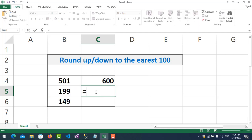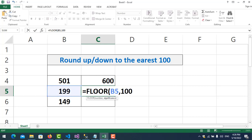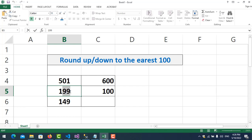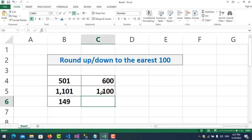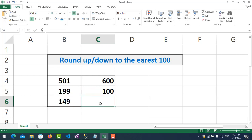For round down, we use the FLOOR function. You put the number and the significance — I put 100. So it rounds down. For example, if I put 1 it becomes 100. If I put this value it equals 1100, it always rounds down. Even if you put 99, it always rounds down.